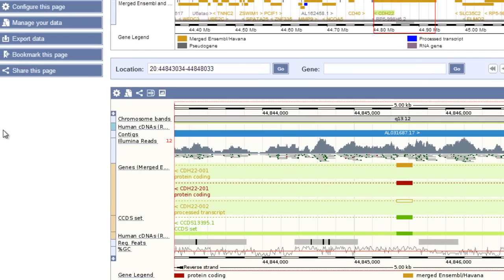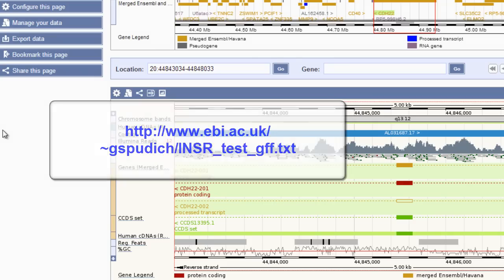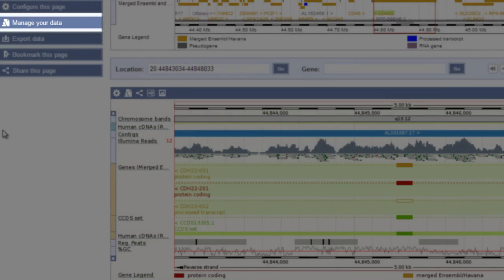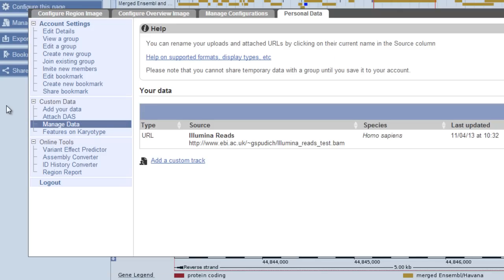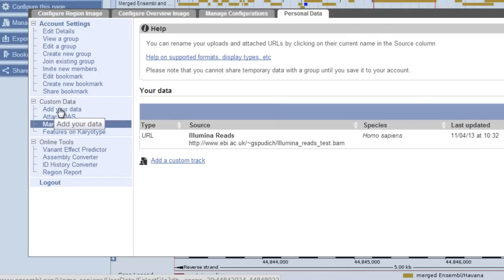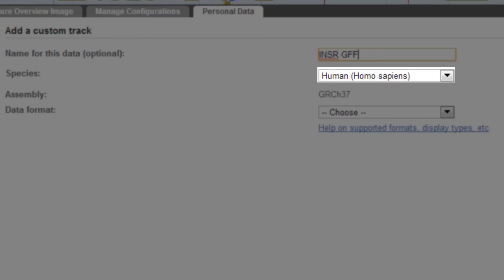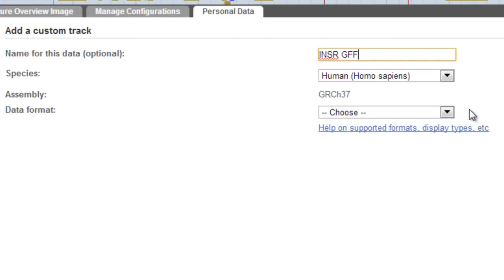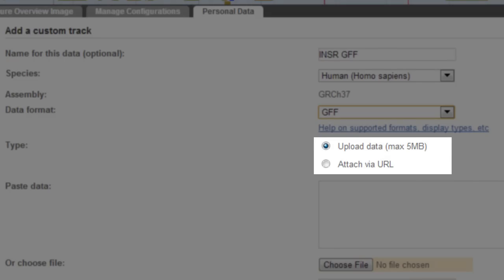So can I use a smaller file and upload to Ensembl? I'll do this with a GFF file of splice variants. Add Your Data has become Manage Your Data since I already have data in Ensembl. I'll click Manage Your Data in the left-hand menu, then navigate to Add Your Data to add something else. Let's name this one INSR GFF. Again, I'm in human so I'll leave that as is, and I'll choose the file type as GFF. Now I get the choice to either upload to Ensembl or attach with a URL, as I did before.